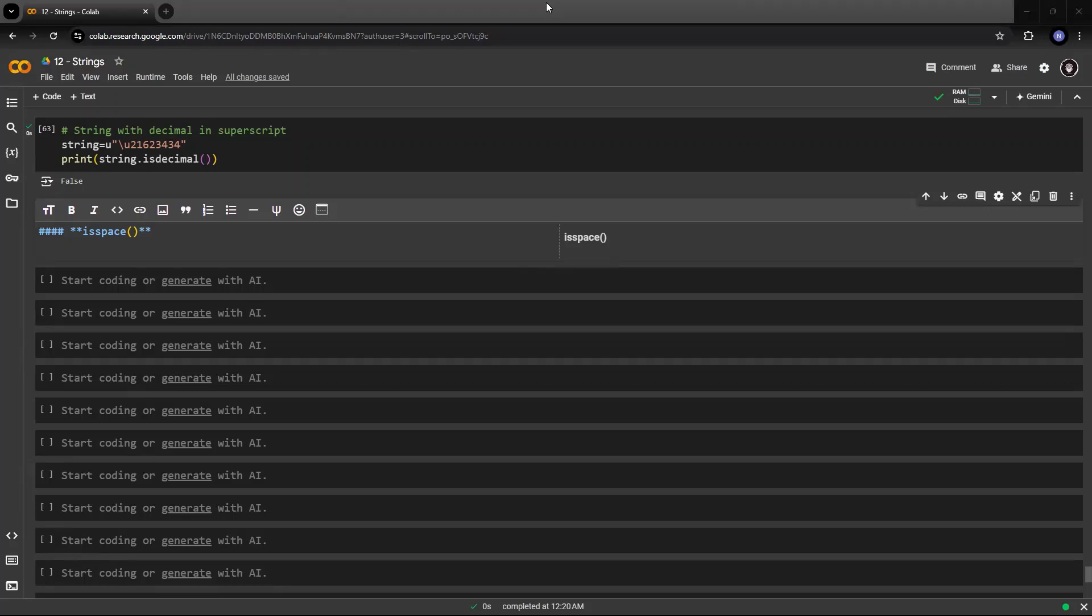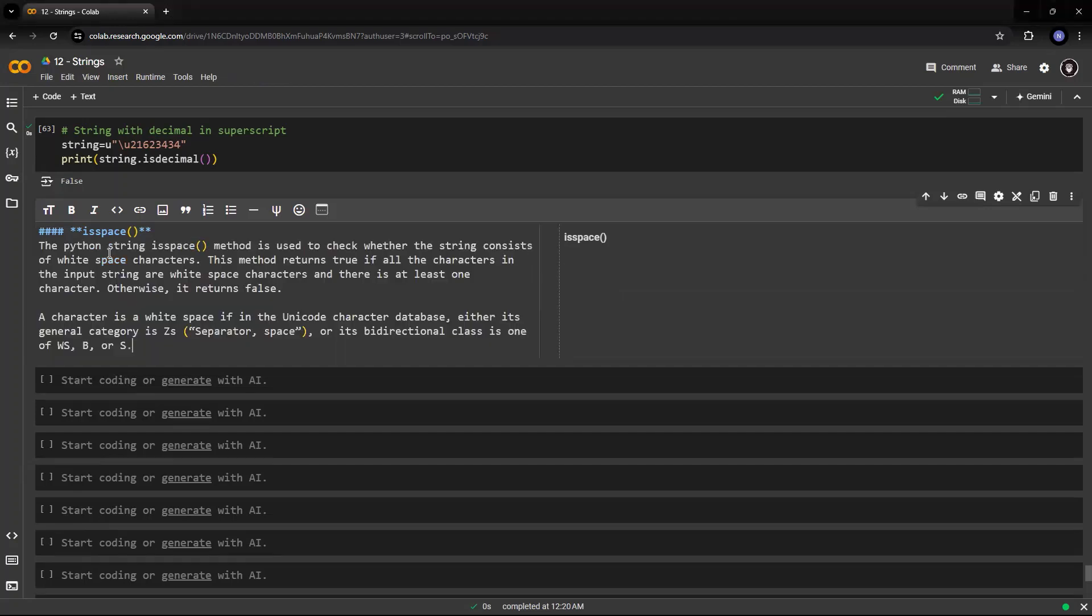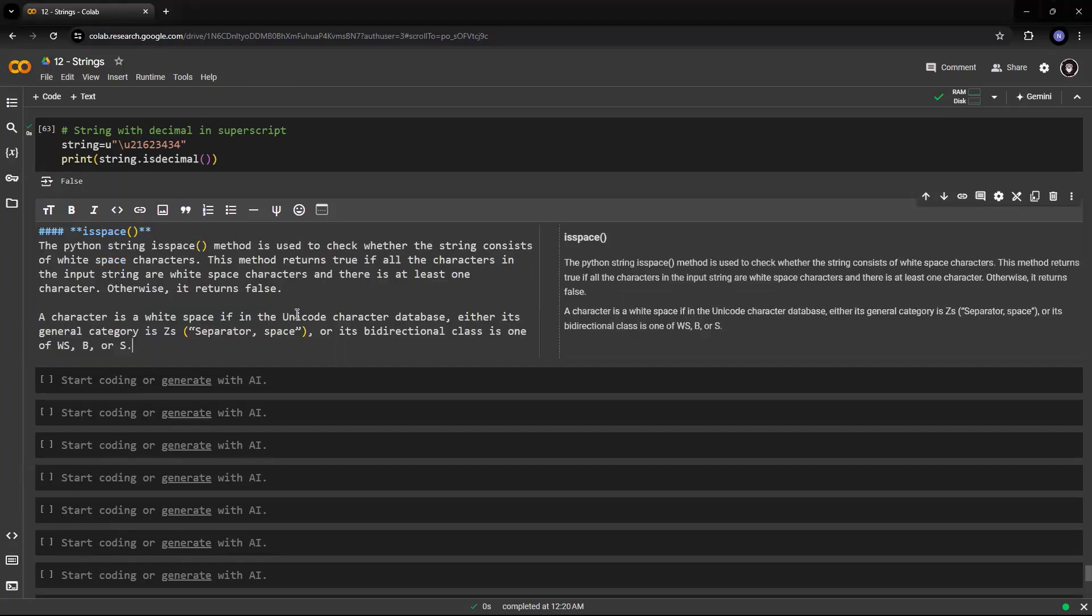A character is a white space if in the unicode character database, either it's general category is ZS or separator space or as a bi-directional class. We do not need to understand that. You just need to remember that it checks whether the string consists of white space characters or not.